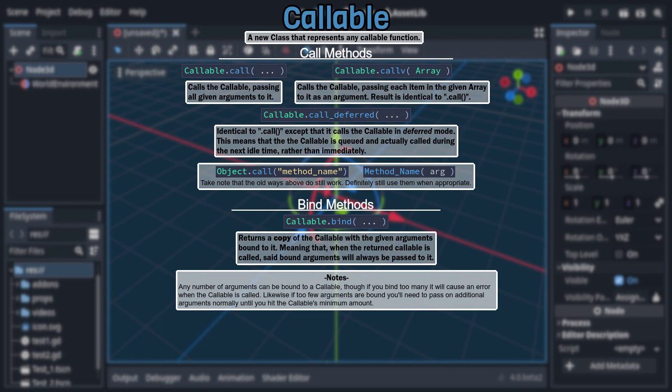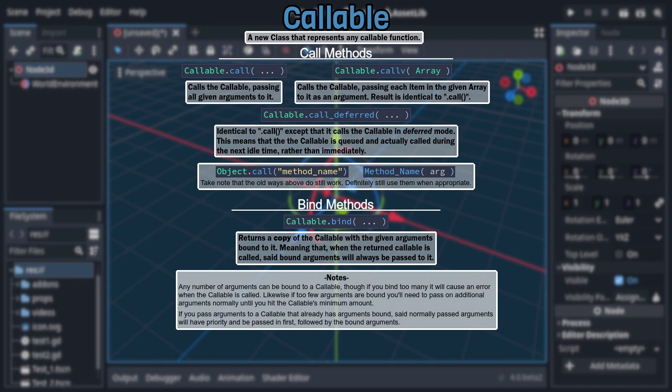Inversely, if you bind too few arguments, you'll have to pass in additional arguments normally until you hit the required amount. Be aware that said normally passed arguments take priority over those that were bound, being passed to that callable first and then followed by the bound arguments.